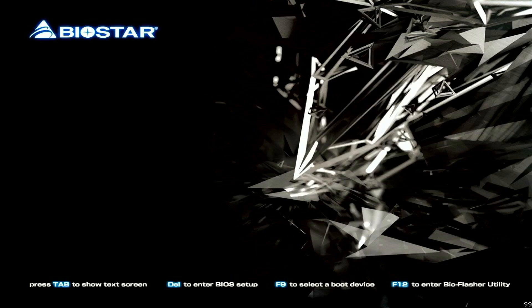First, turn on the computer and press the Delete key repeatedly to enter the BIOS Setup page.